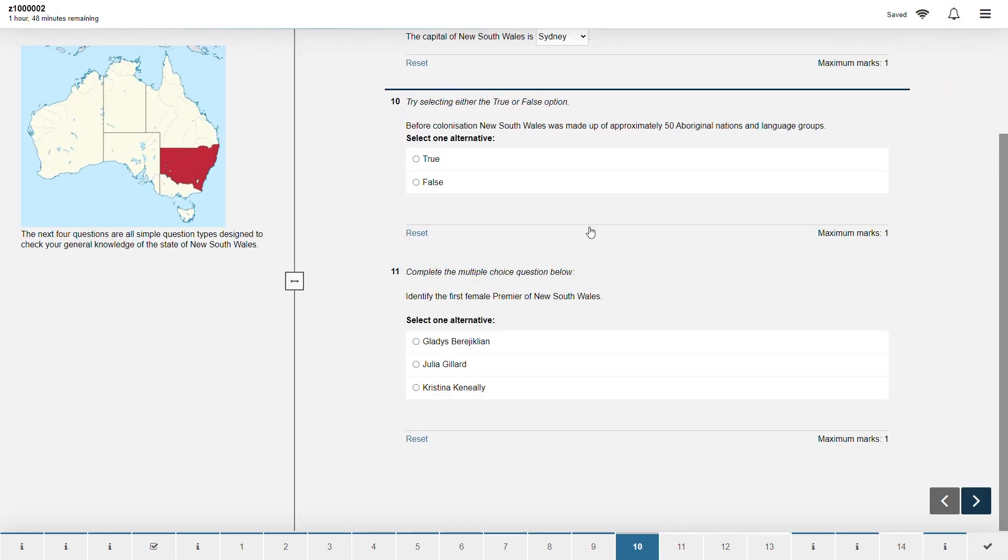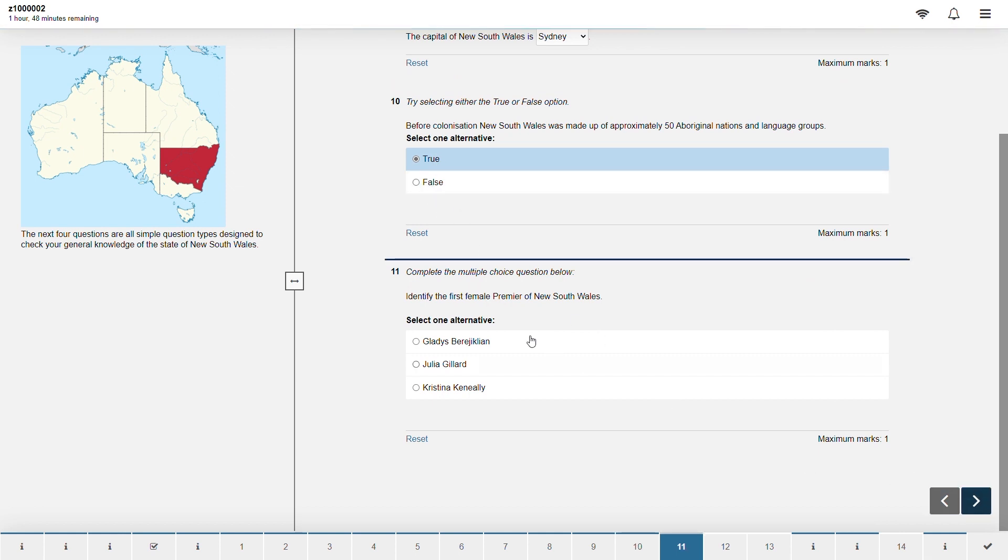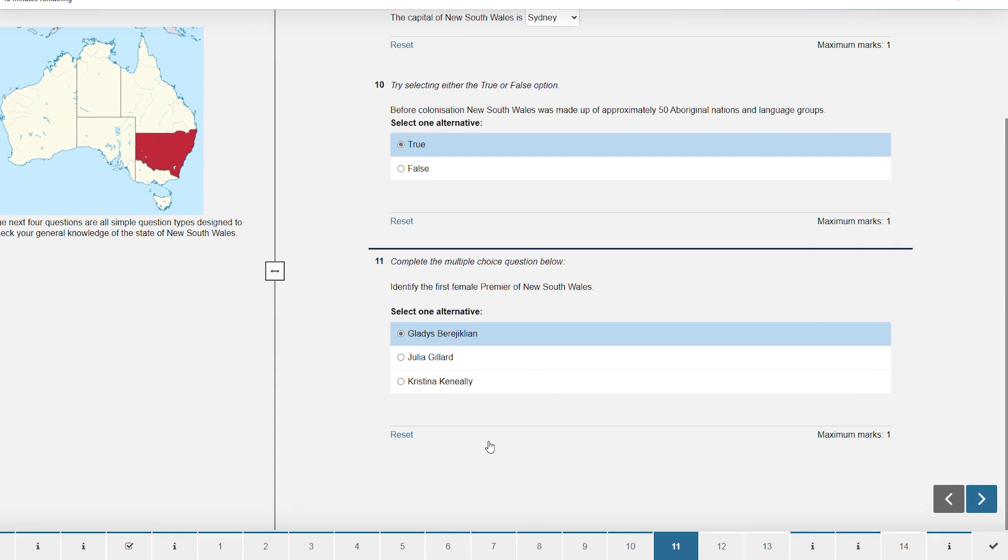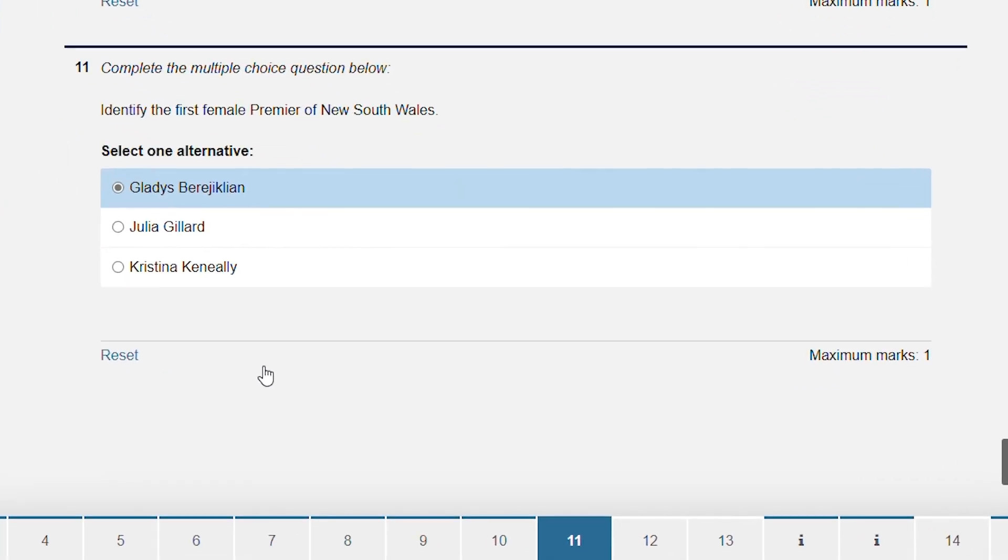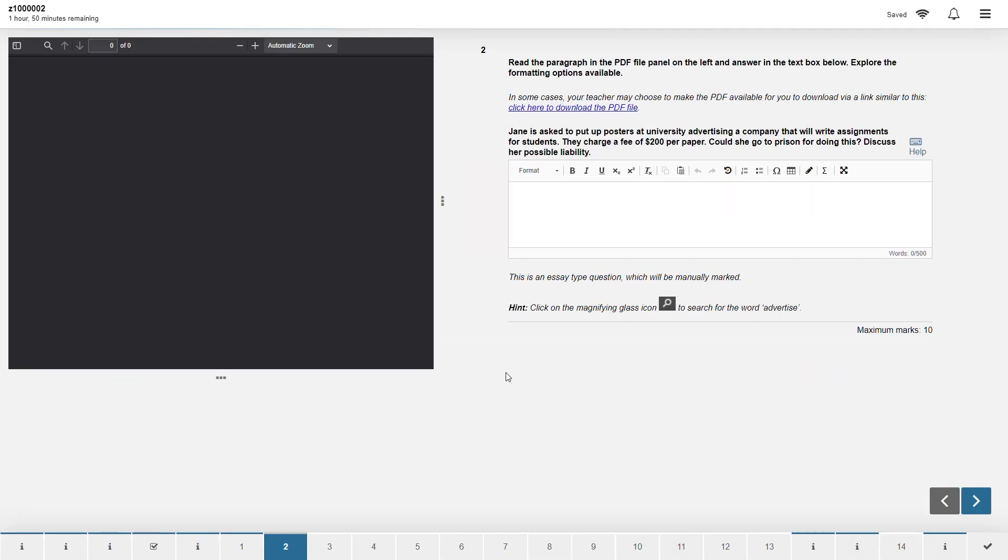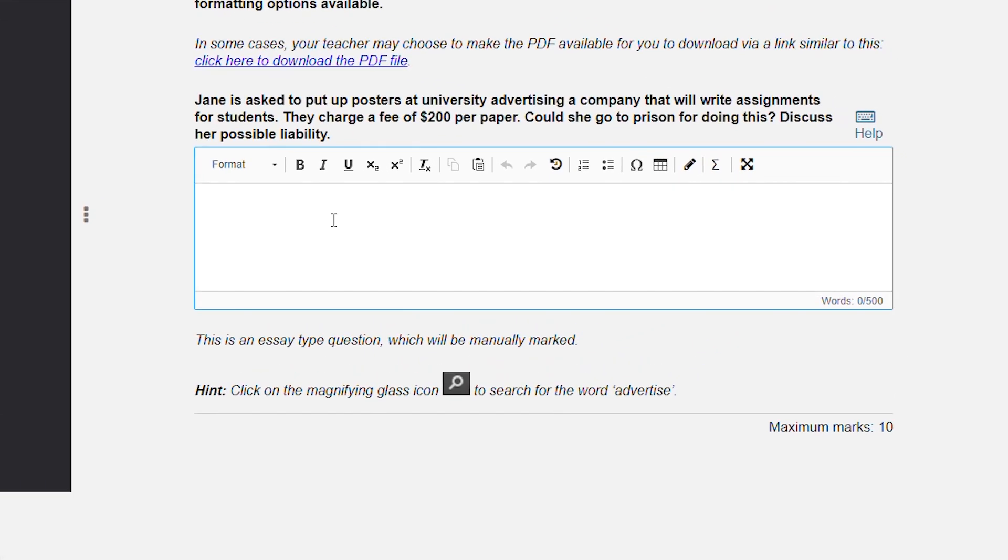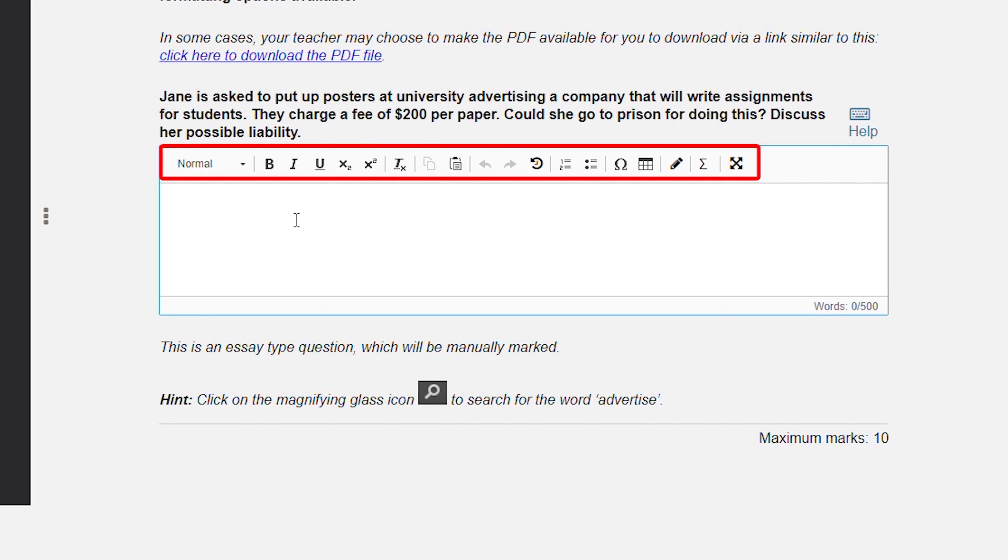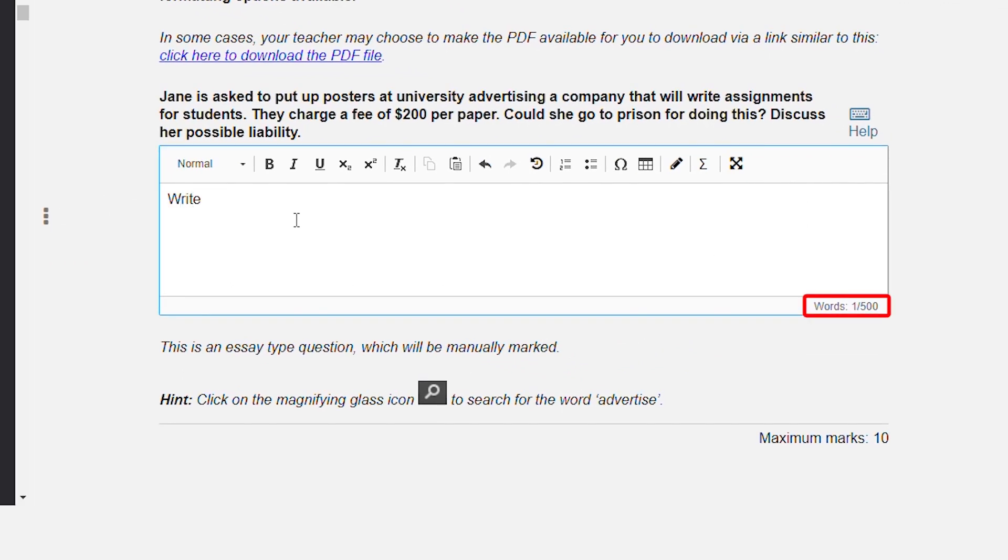Answering questions is intuitive on Inspira. Click on the arrows to navigate between questions or click on the number to jump to it. On the bottom right of each question is a maximum mark. For some questions like multiple choice there is a reset button to remove your response on the bottom left. Some questions will have several tools to format your response. A word count will appear in the bottom right for essay questions.